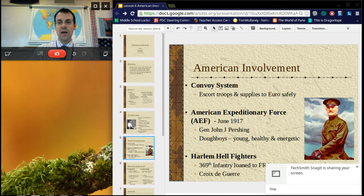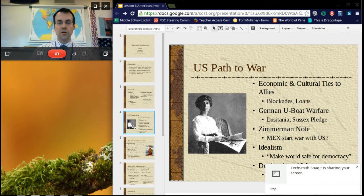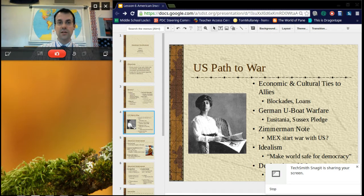On the U.S. path to war: there were blockades that frustrated U.S. shipping, and we had loans to both sides. German U-boats basically started firing on all boats, American or not — and Americans didn't like that. The Lusitania was one of them; 128 Americans died when it was attacked by Germany. Germany eventually issued the Sussex Pledge to give ships fair warning, but at the beginning of 1917 they reneged on the Sussex Pledge.